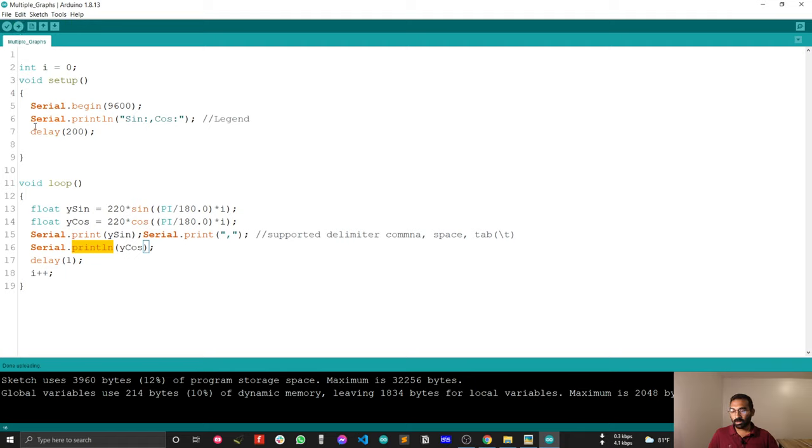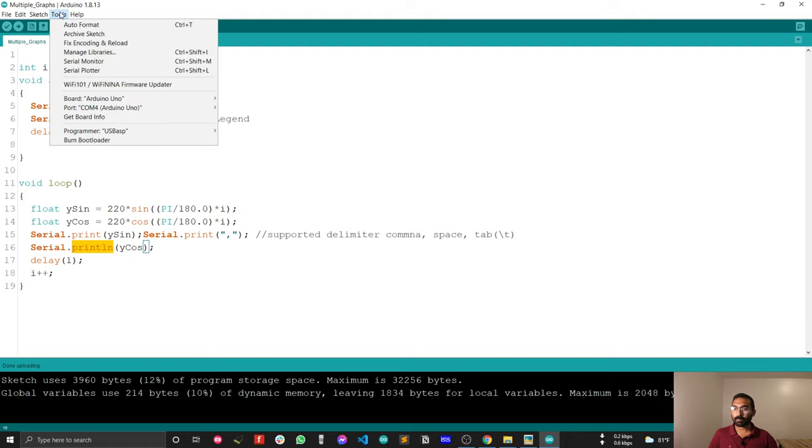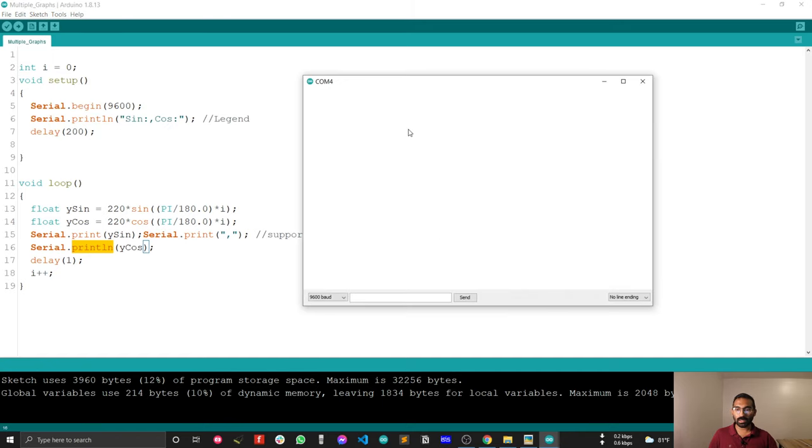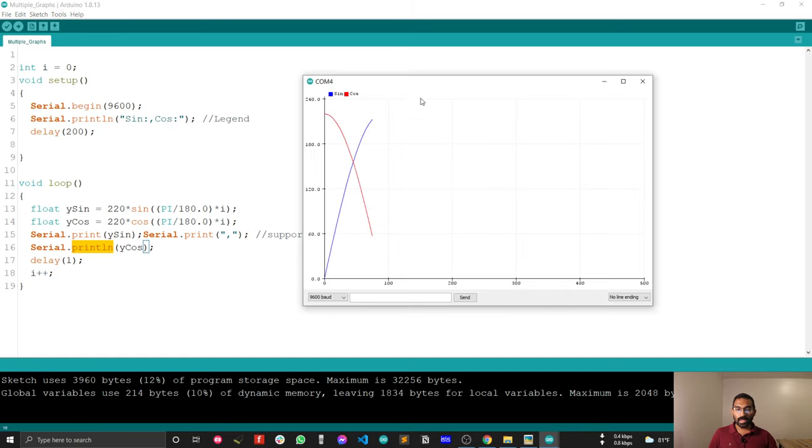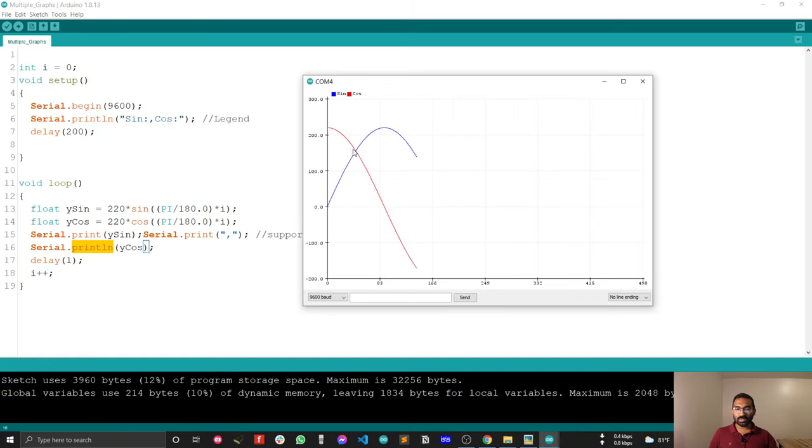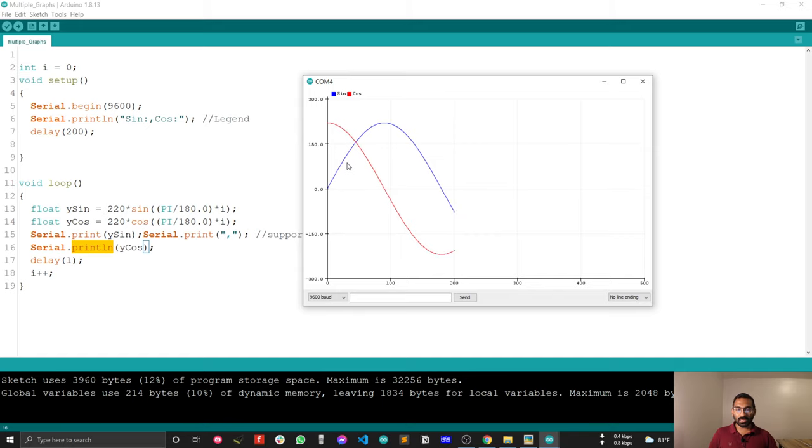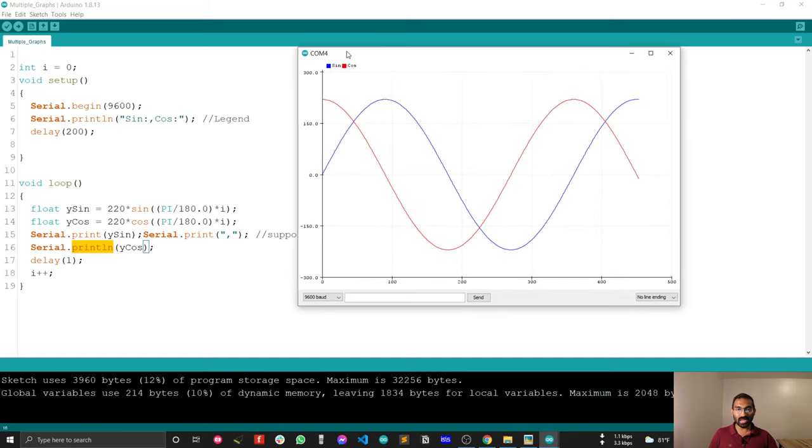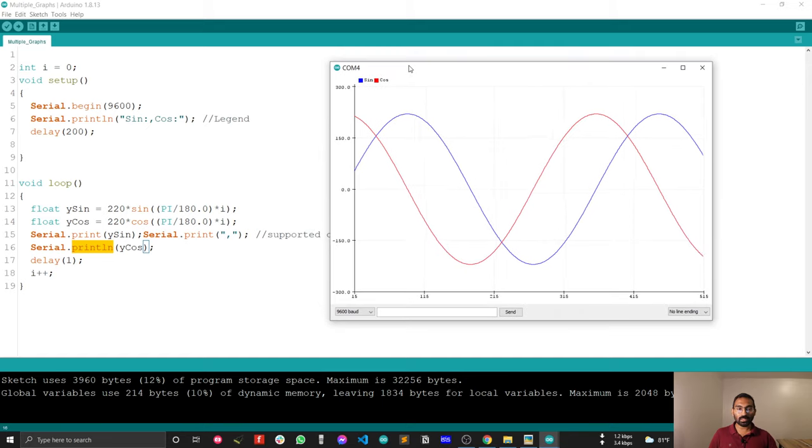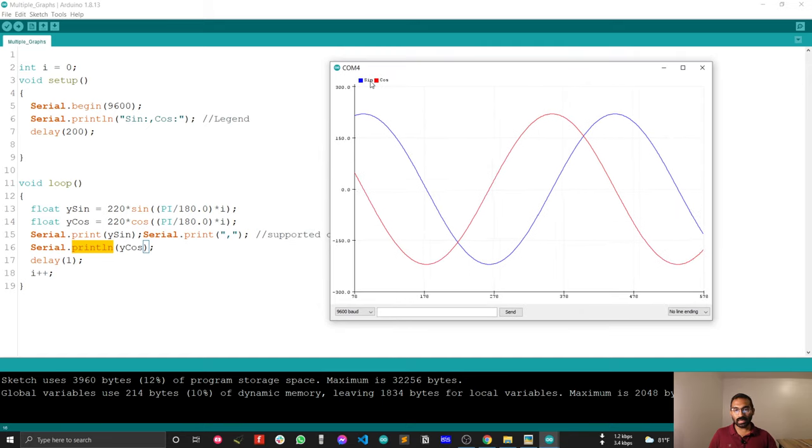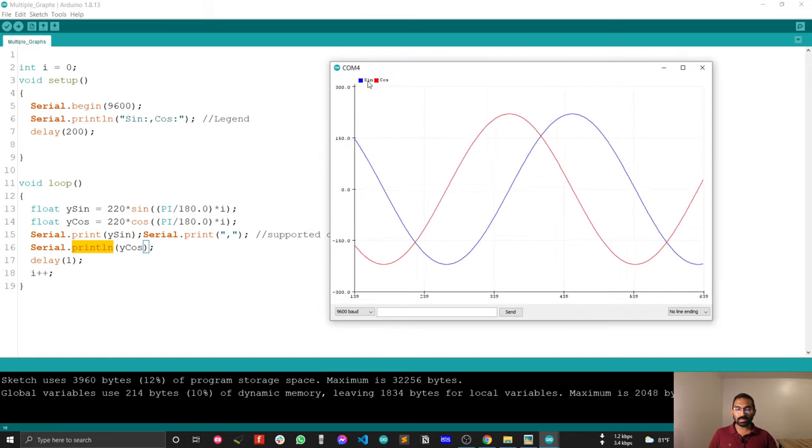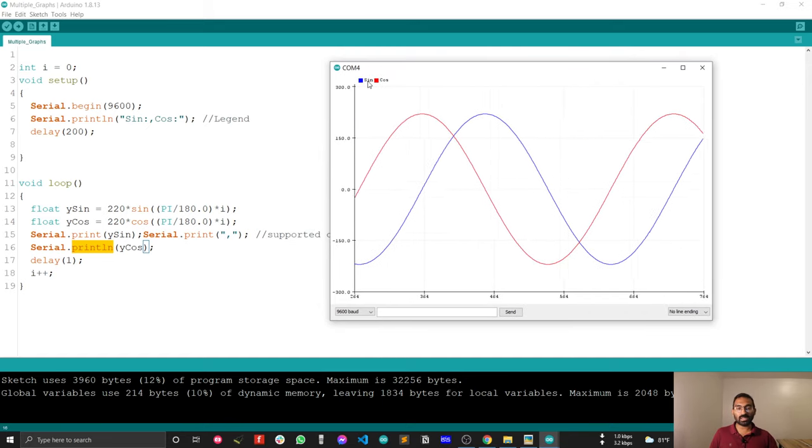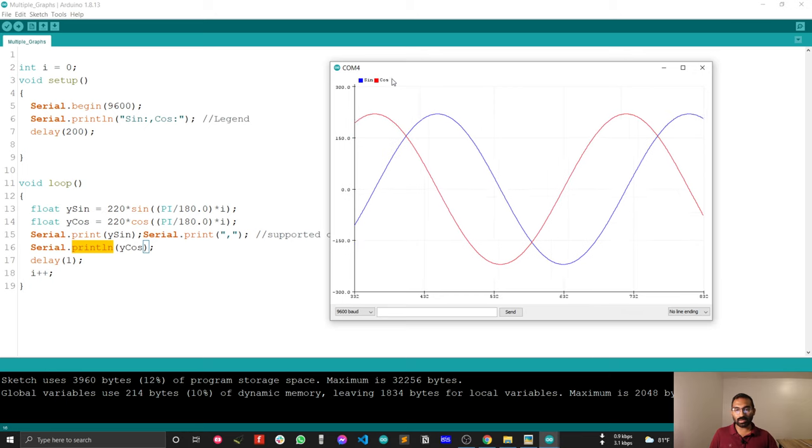Maybe I have just uploaded this code. Just open serial plotter. Now just sign and cos data is plotting on the window. And this is so awesome. And the thing, you will just see that, I have just put the legend for the sign and cos.